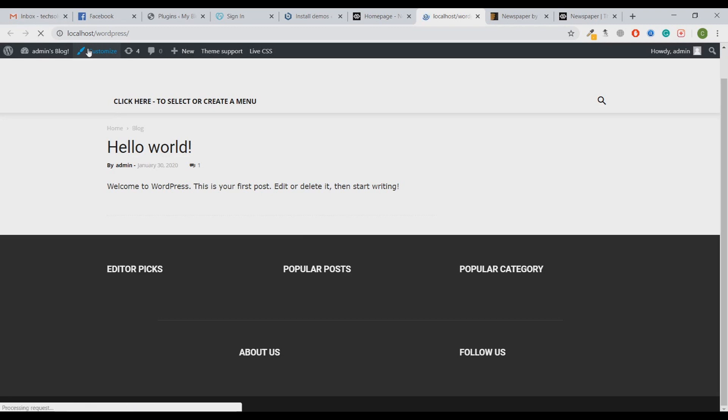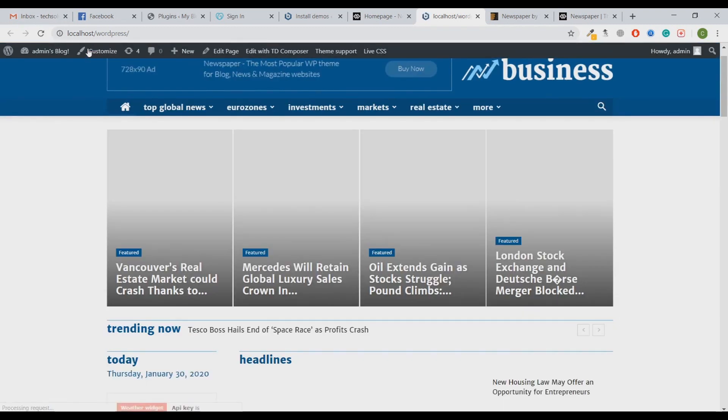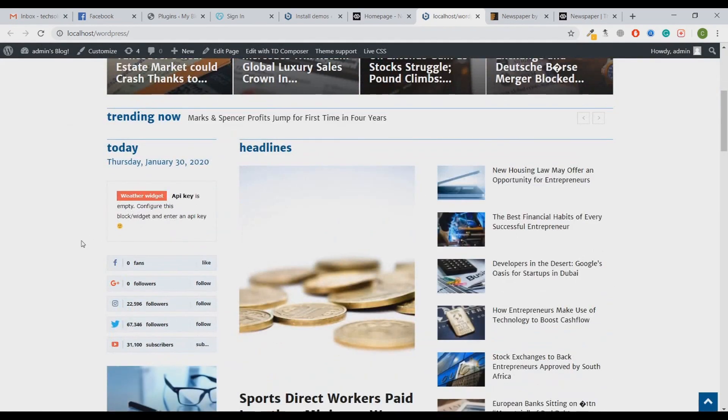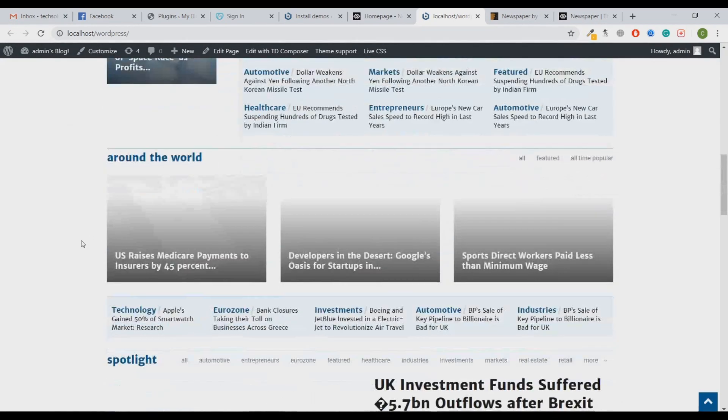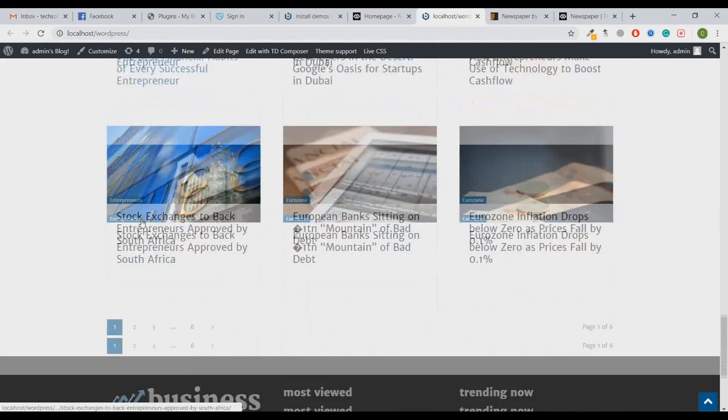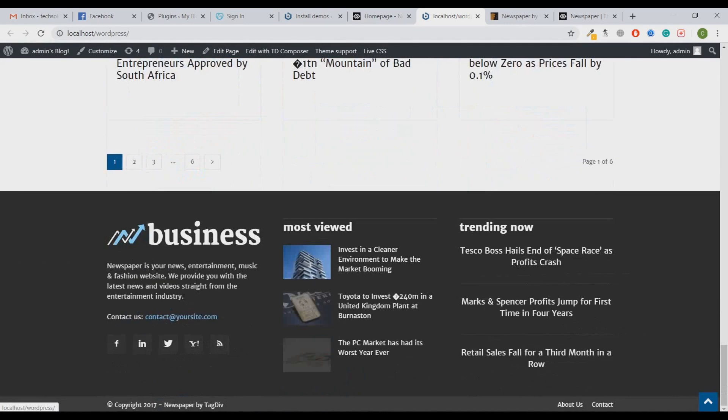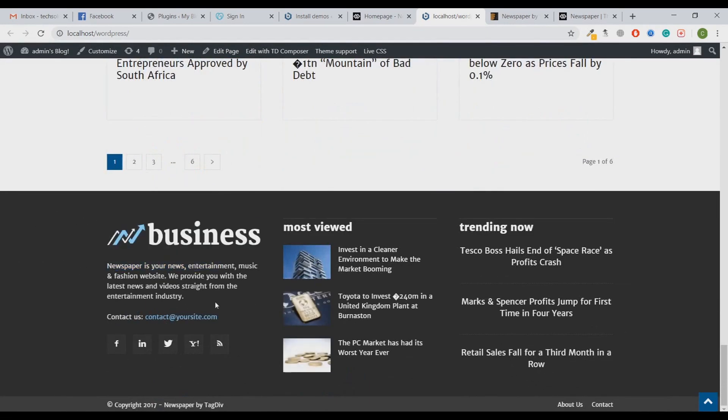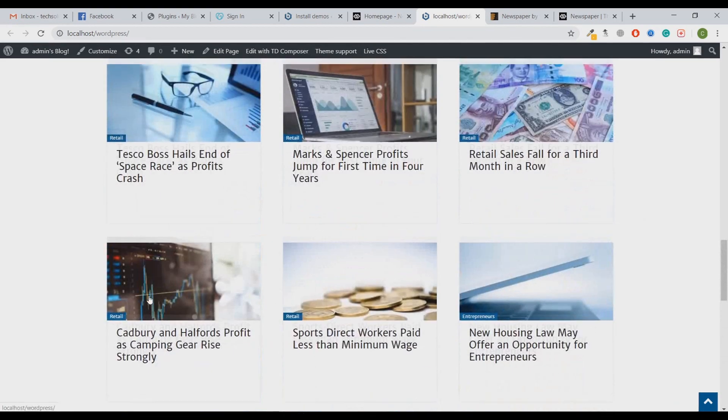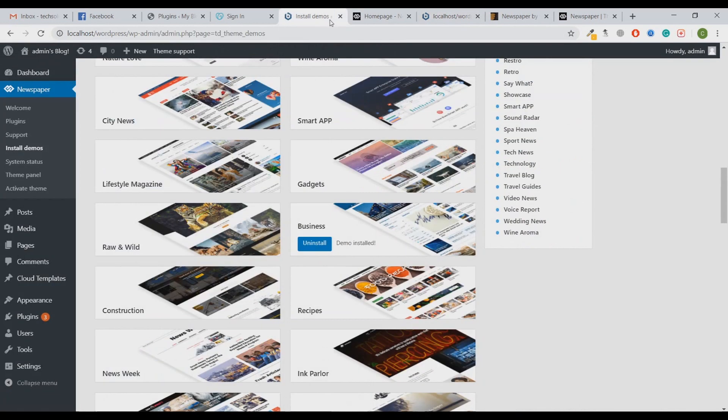As you can see, the whole demo has been inserted on our website which is flawless, right? And you can customize everything as per your need. You can customize this logo, you can customize this bio, you can customize this contact information, you can customize these social media buttons.